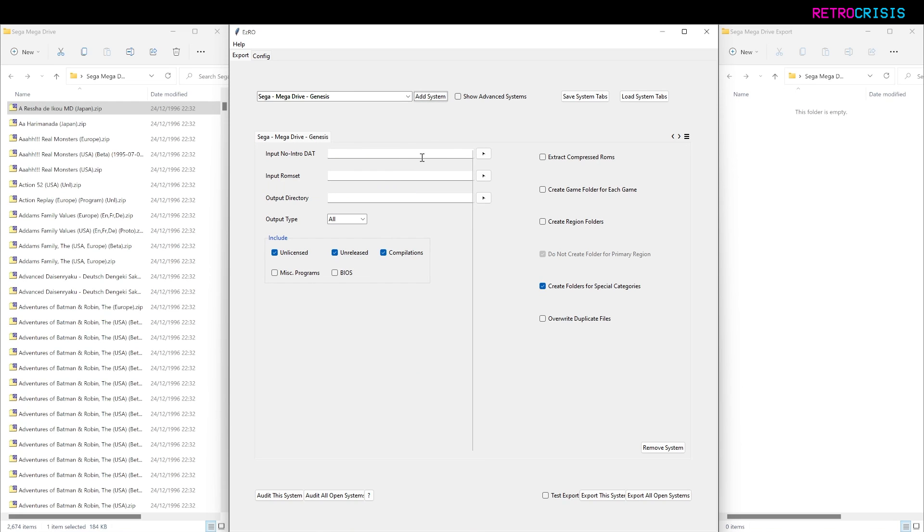Next, we want to choose our no-intro DAT file, then choose where our input ROM set is—that's this one on the left—and then choose the output folder, which is this one on the right.